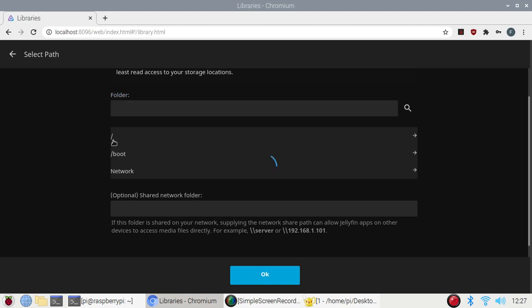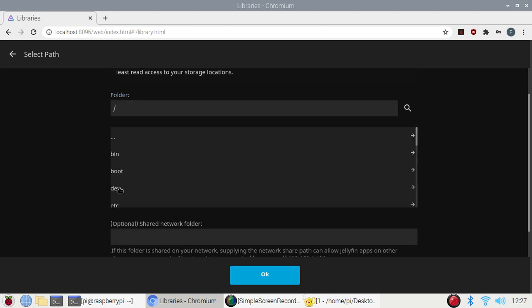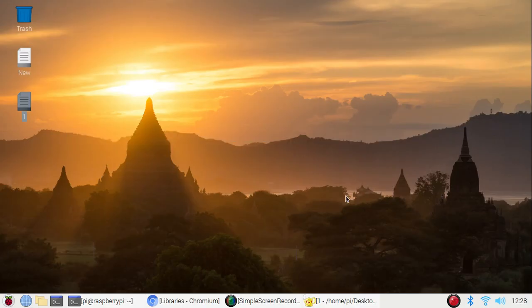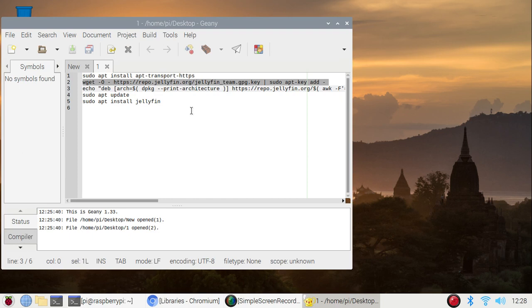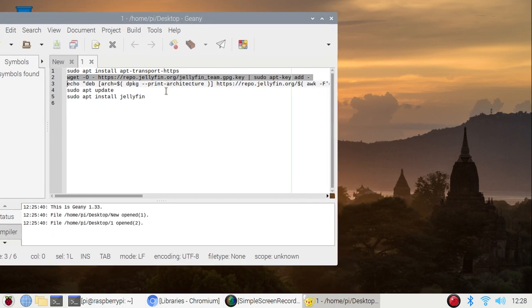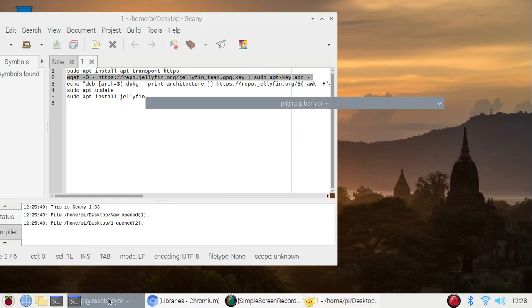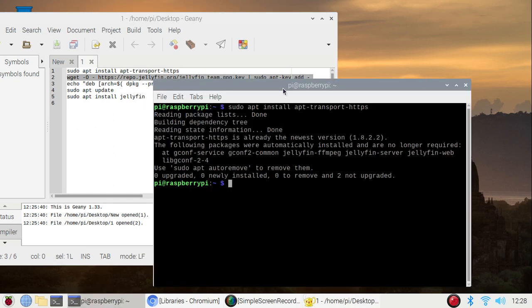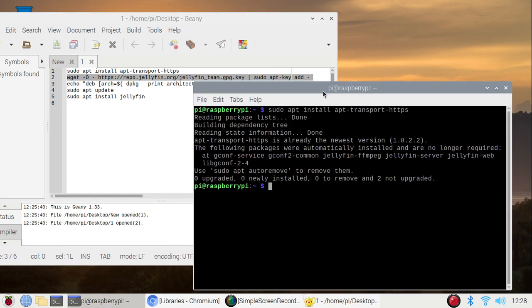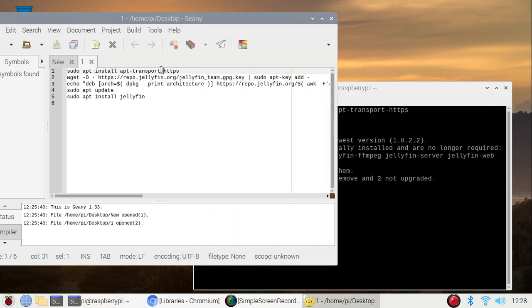So how to install it? Let's start. I'm going to open the process or the steps. I will mention all the steps. You have to just copy and paste inside your terminal and it will install Jellyfin inside your Raspberry Pi 4.